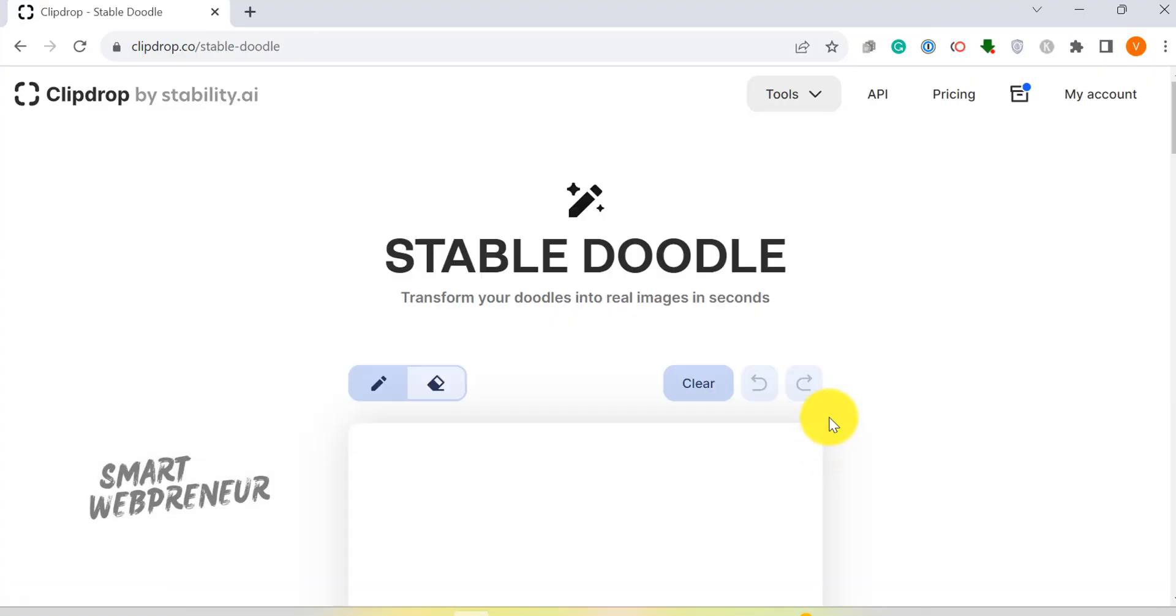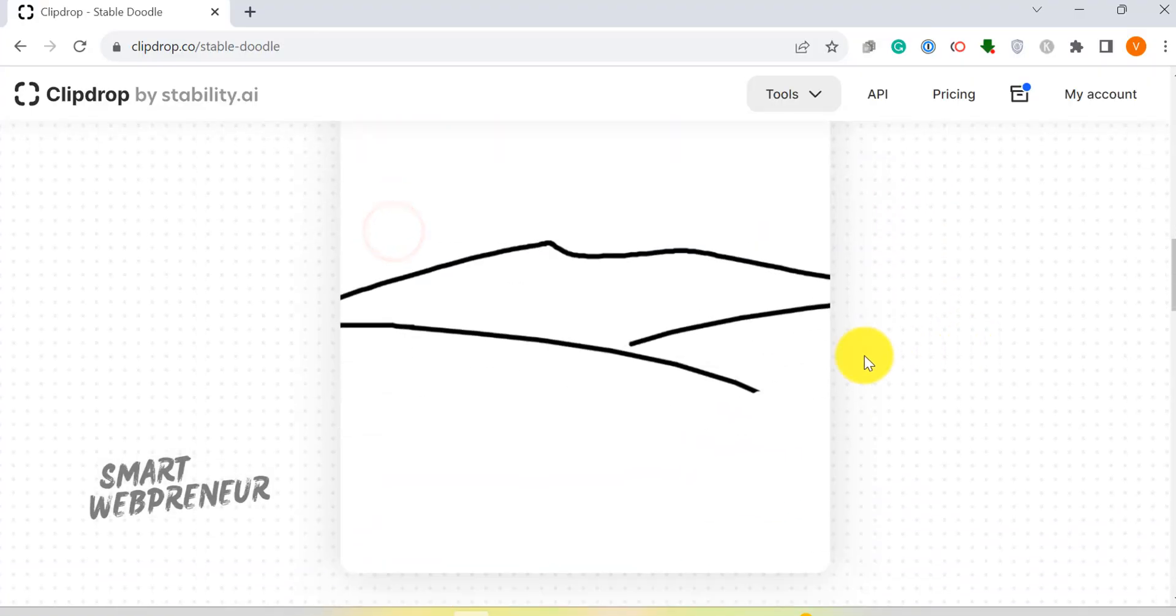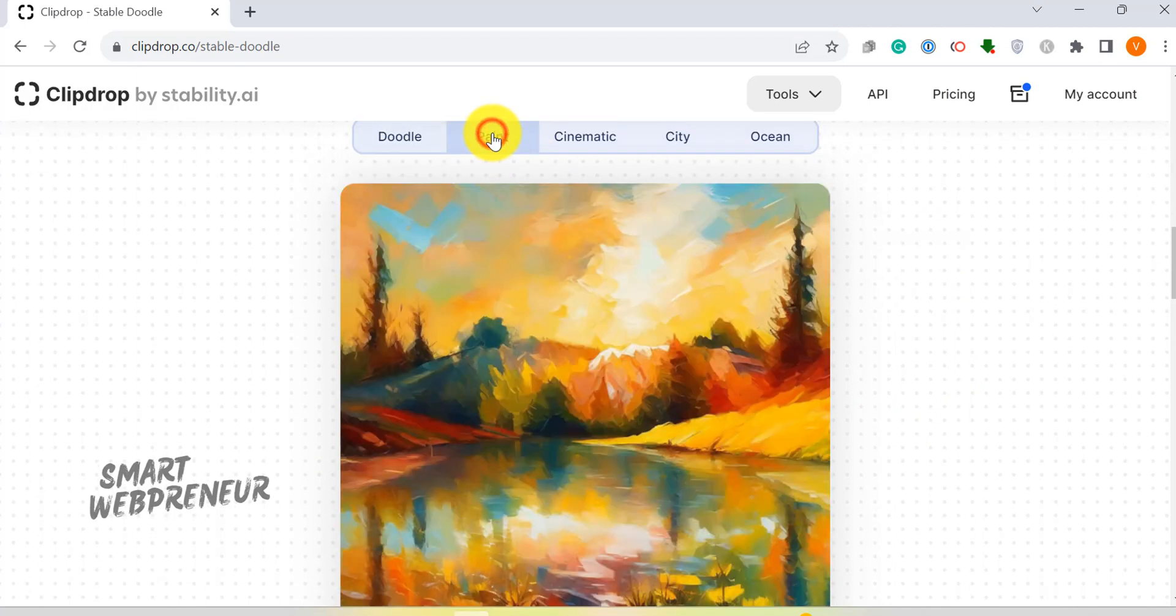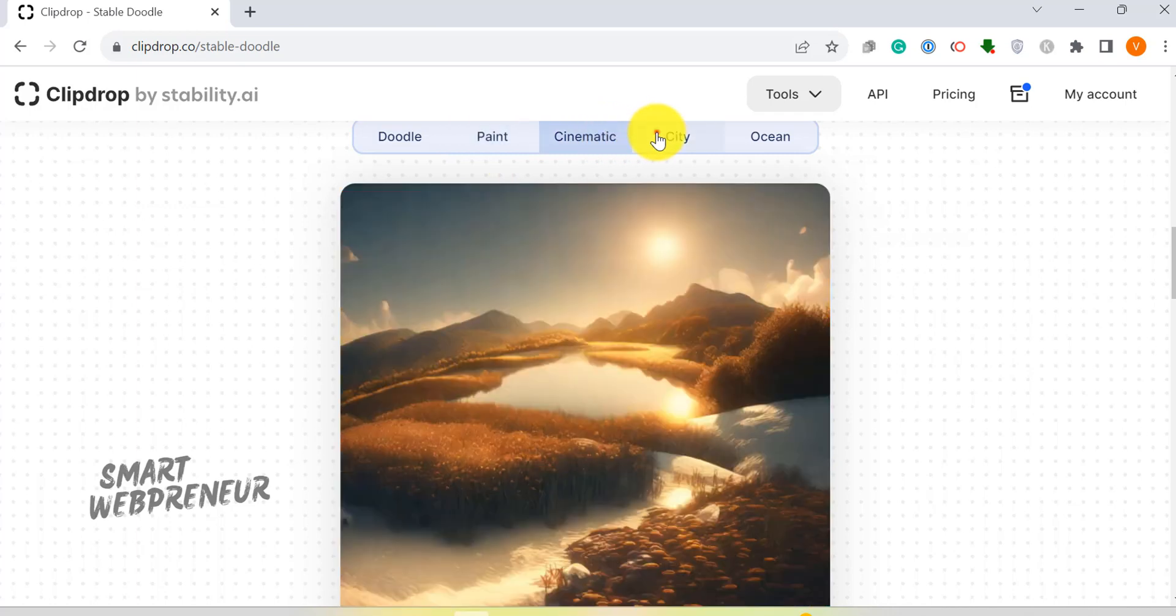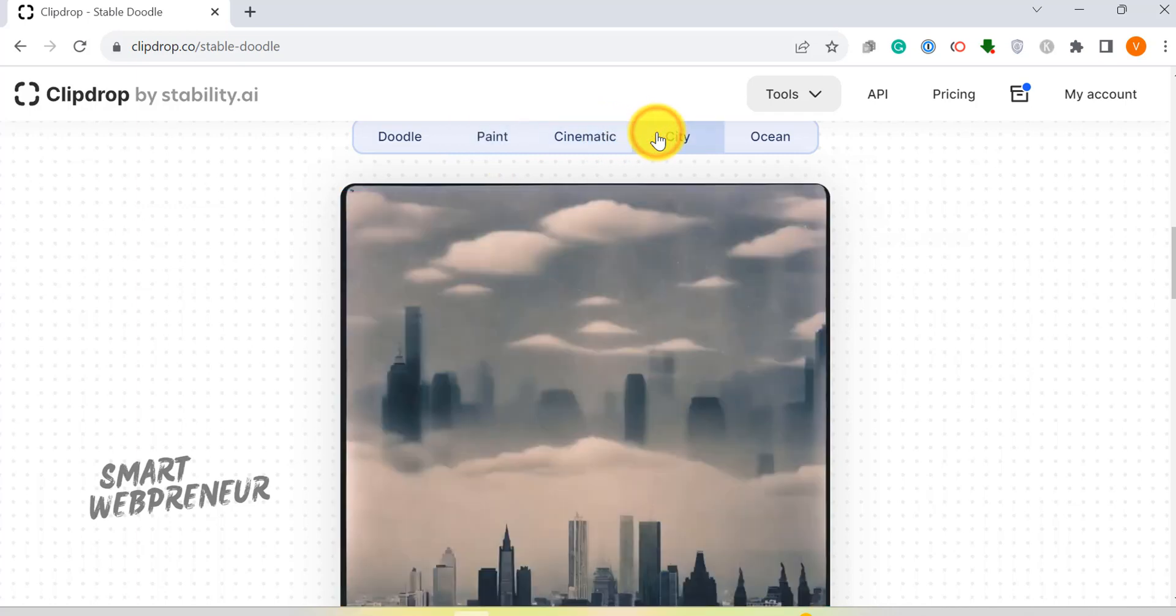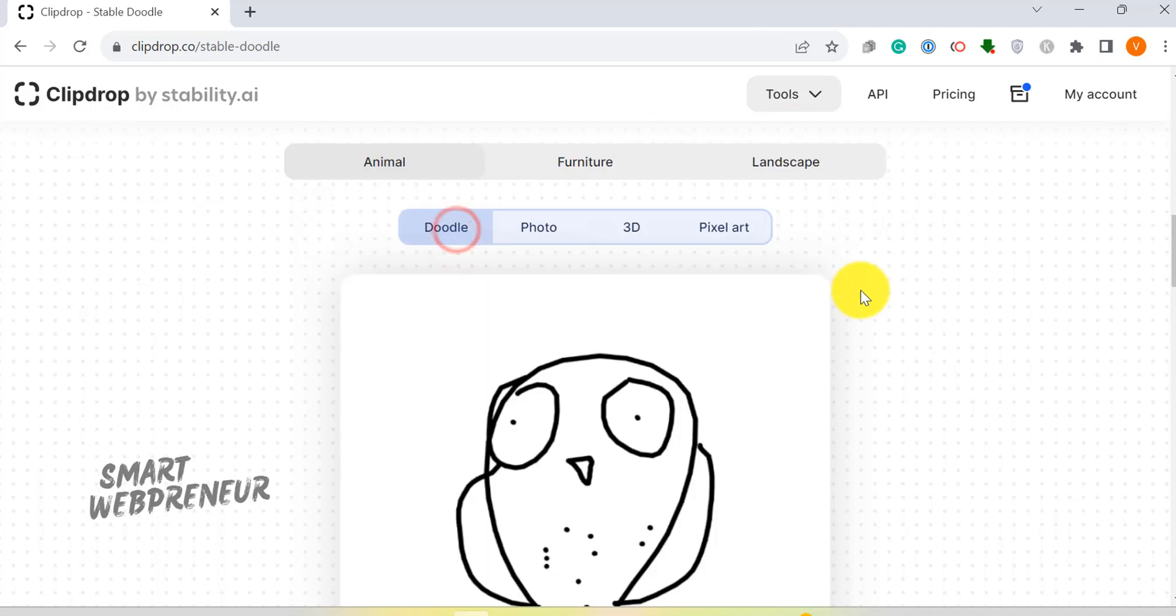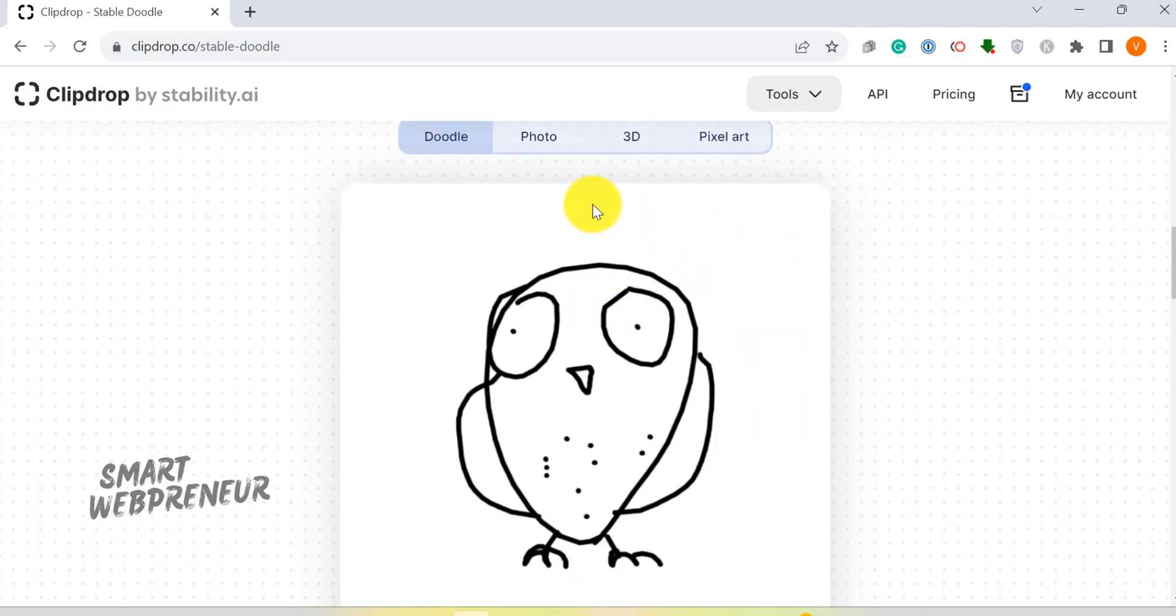Here's something you won't find every day: the stable doodle feature. Now this is an interesting one. With this feature, you can easily transform your doodles into real images. Regardless of your drawing skills, you can turn your doodles into stunning landscape illustrations, tangible concepts, or even charming character-filled creatures.